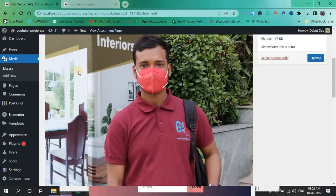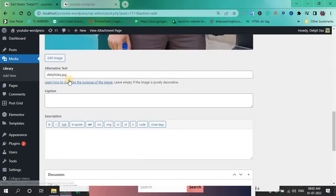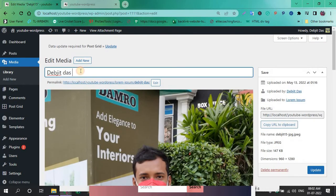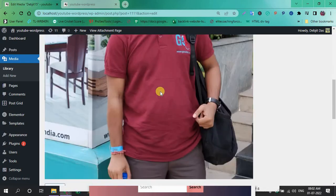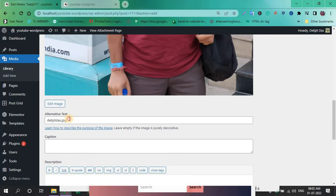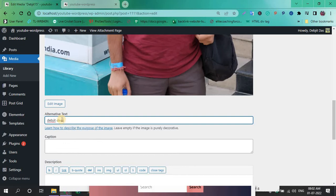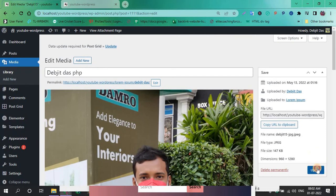Similarly, change the slug name. Also update the alternative text in the editor, then click Update.